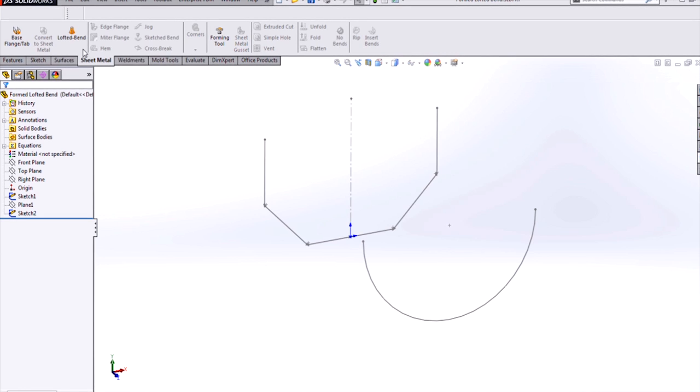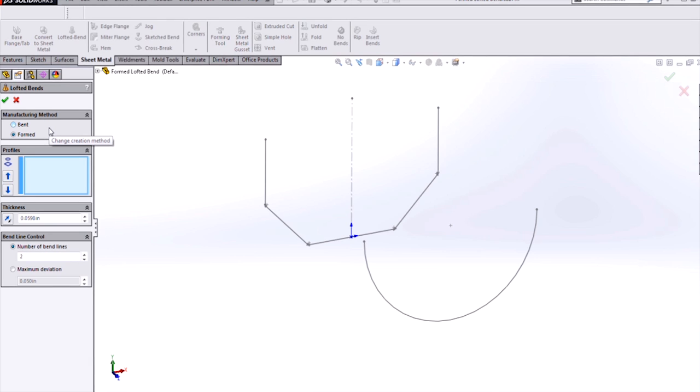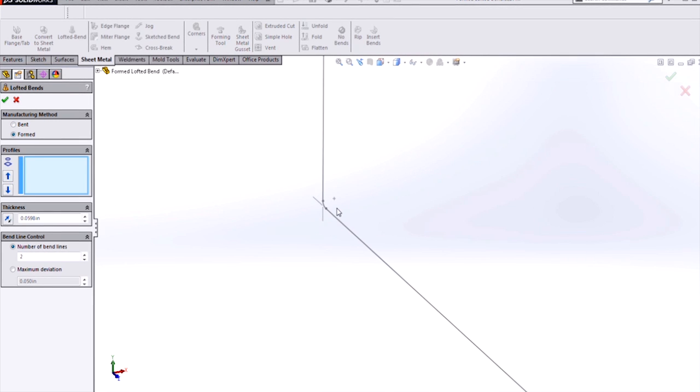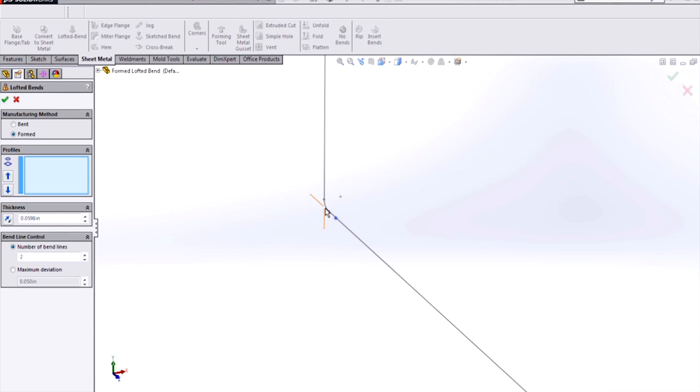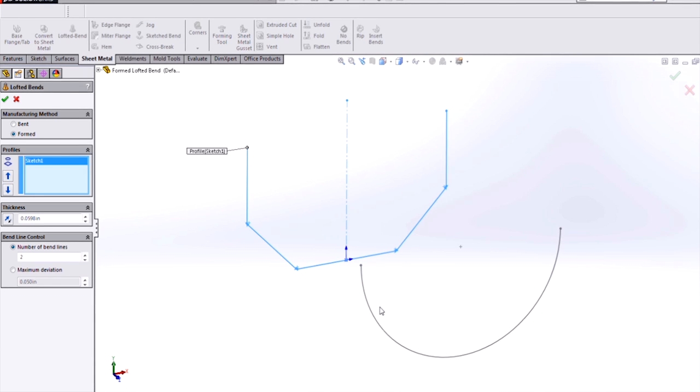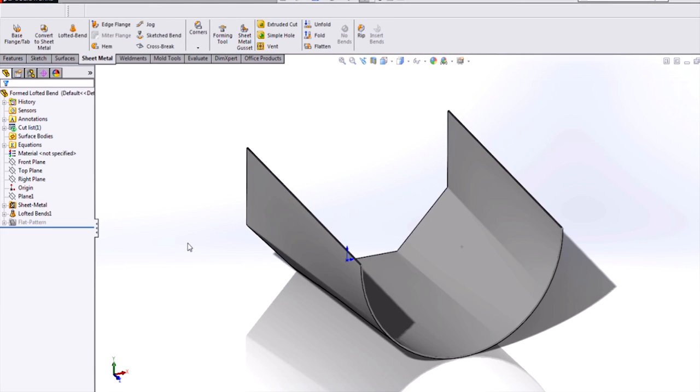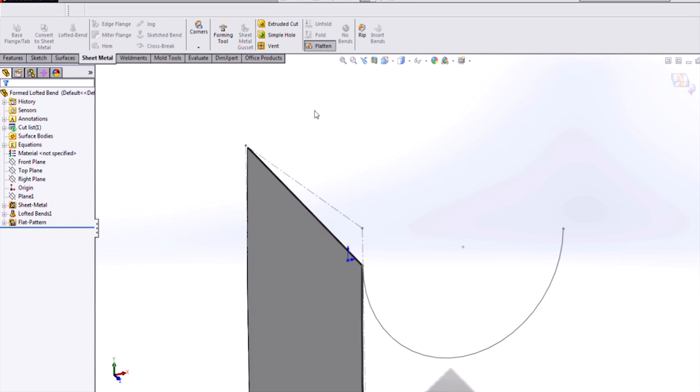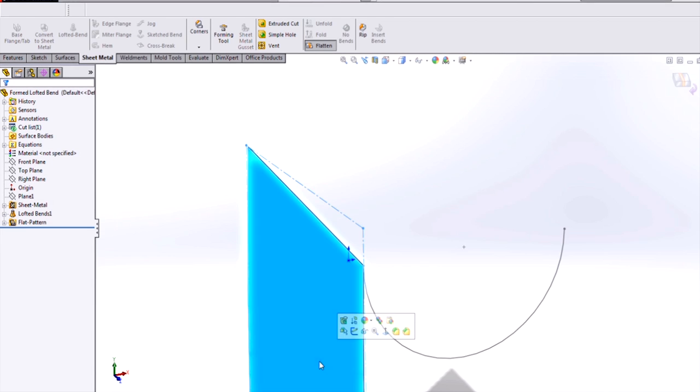SOLIDWORKS has had formed lofted bend functionality for quite some time, but there are some limitations to this method. For a formed lofted bend, you can't have sharp transitions in your profile sketches. You have to add sketch fillets to round out any corners. Also, when you create the lofted bend feature, you get smooth transitions in your bend regions, and you don't get bend lines in your flat pattern unless you have the same number of sketch elements in both profiles.